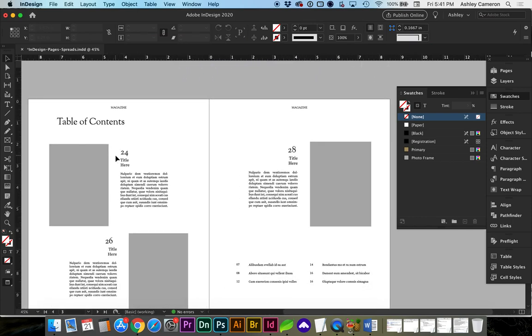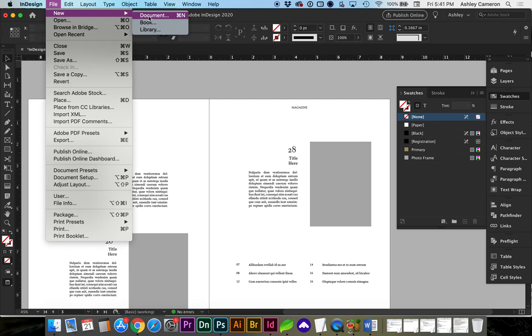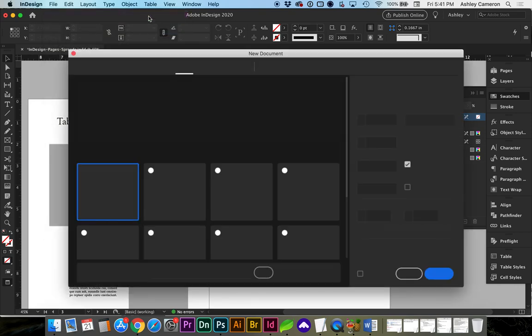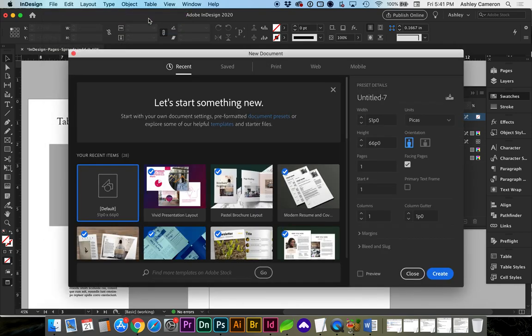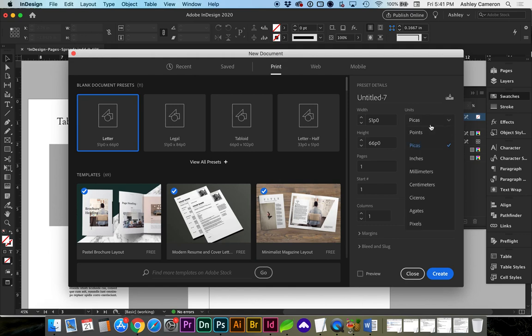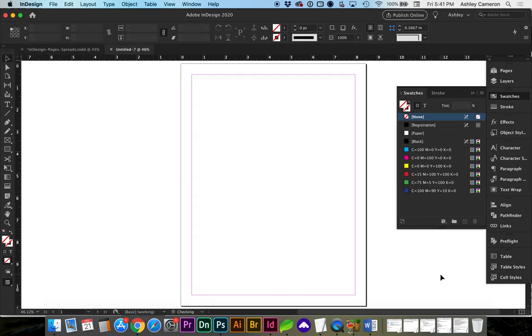First, let's start with the most common spreads document, which is if we go to File, New Document. I'm going to go to Print, and I'm in the US, we use inches, and I'm going to have Facing Pages turned on. Create.